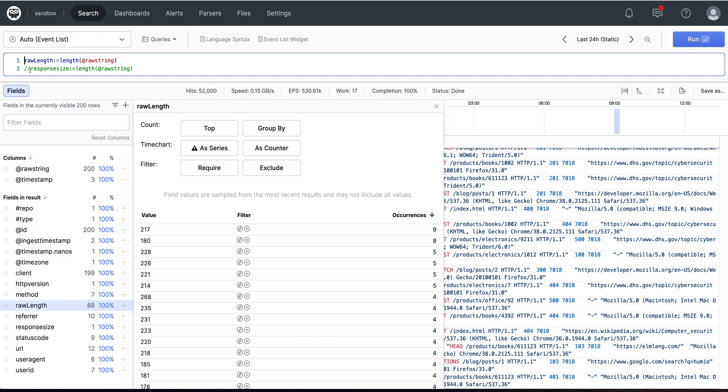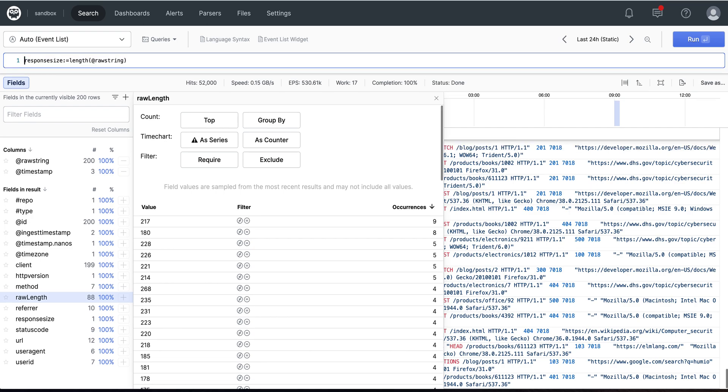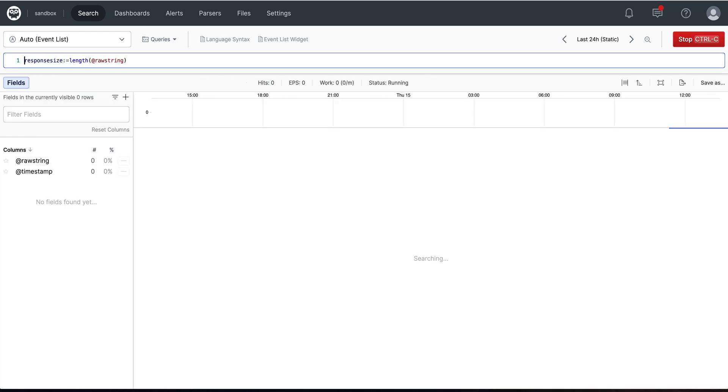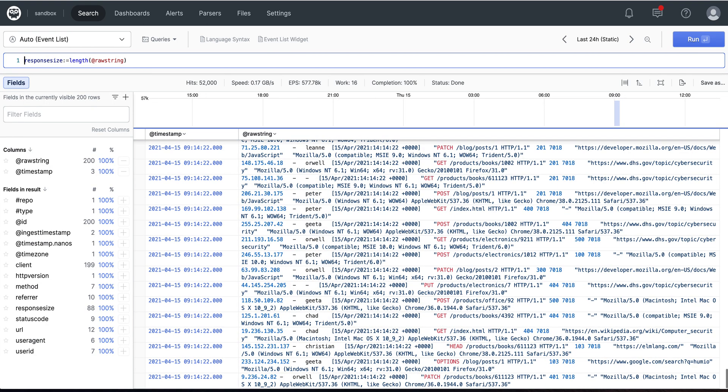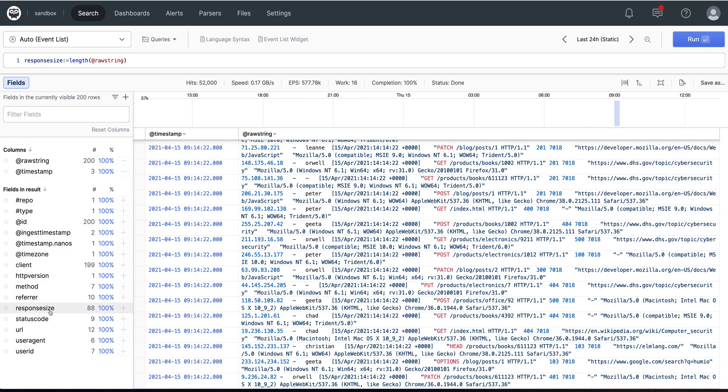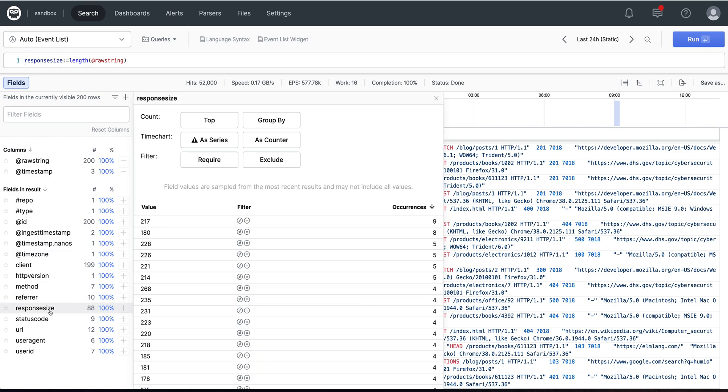As well as we can replace the response size with the length to give the data result that we want.